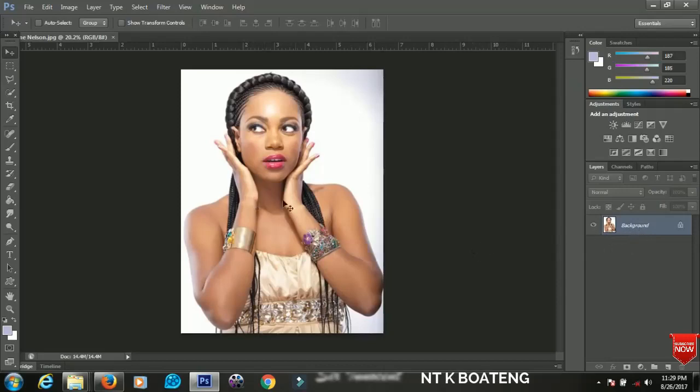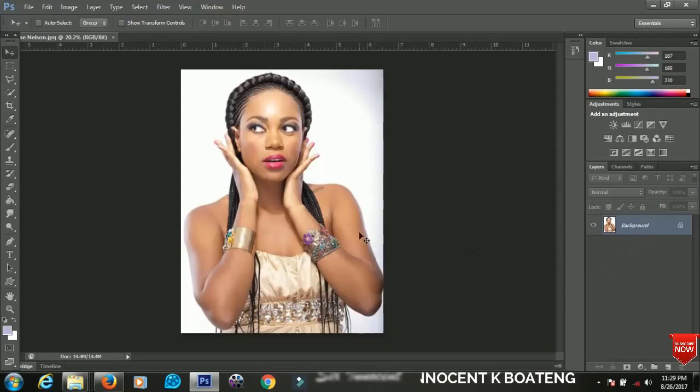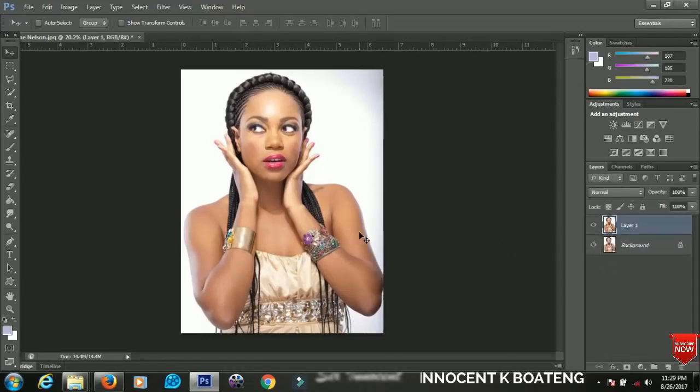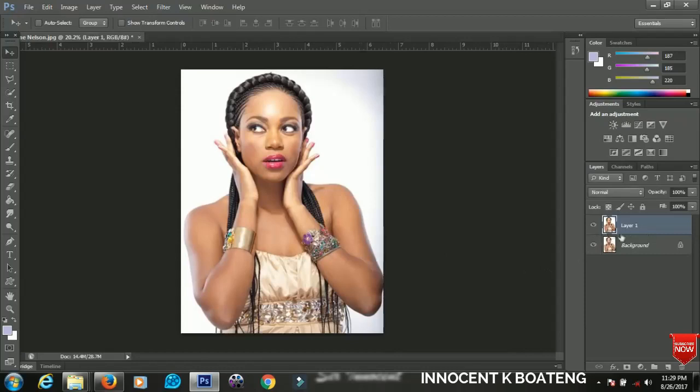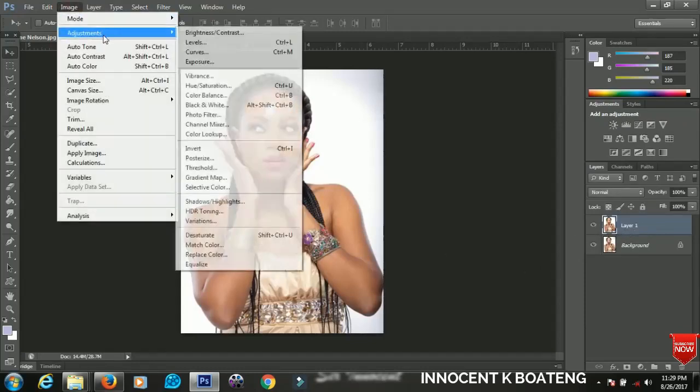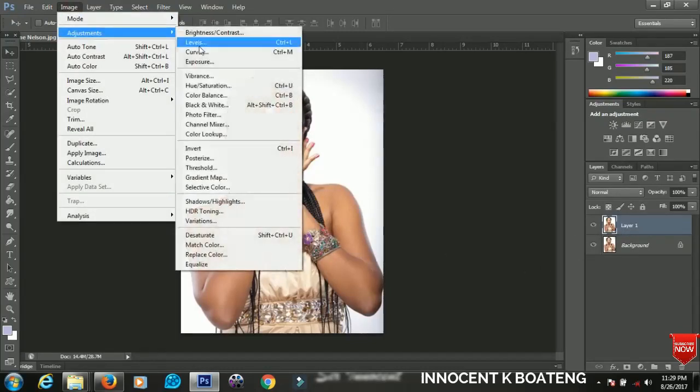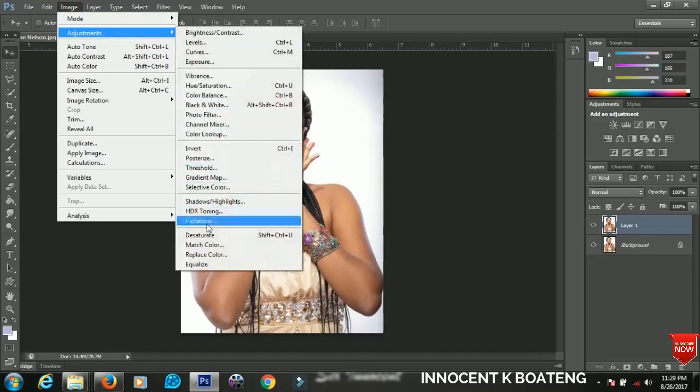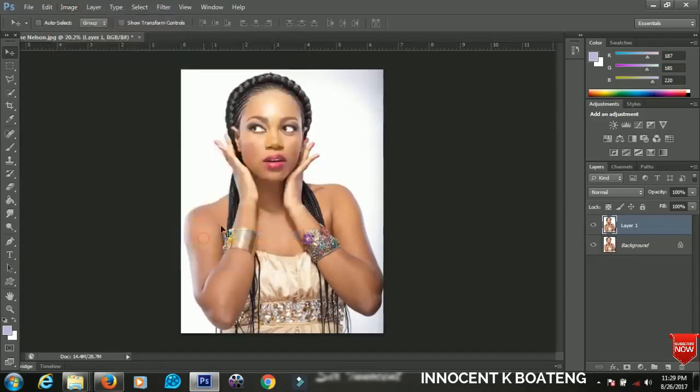You can do that by pressing Control or Command J and you will make a duplicate of your picture. Now when the duplicate has been made you just have to go to Image, go to Adjustments and go to Desaturate. So you desaturate the duplicated image.